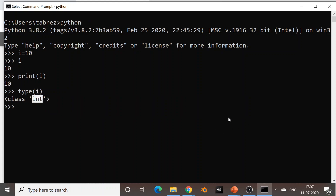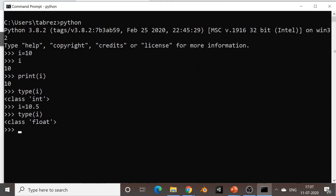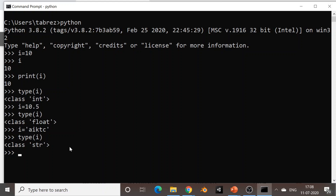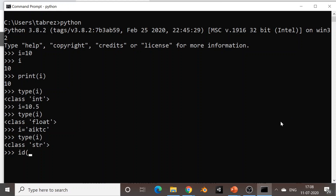I can initialize the same variable i to another type of value, say 10.5. Now if we check the type of i it says float. Likewise, I can set the same variable to a string value — whatever is specified in single quotes is a string. Now if I check the type of i, it will be str, that is string. The same variable name is getting used for different types of data, and the earlier one is automatically collected and cleared by the Python interpreter. There is also a function in Python called id() which is used to check the address of a given object or variable.